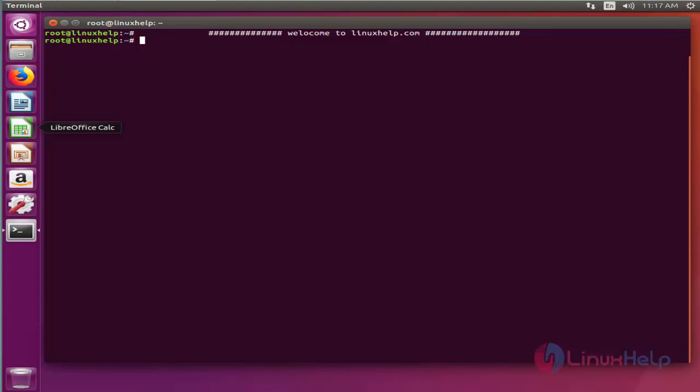Hello viewers, welcome to LinuxHelp.com. Today we are going to see how to install Grunt and Grunt CLI on Ubuntu 16.04.